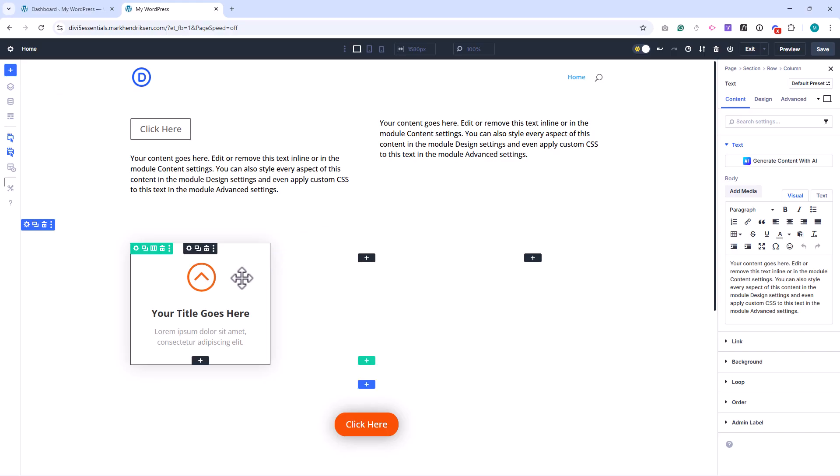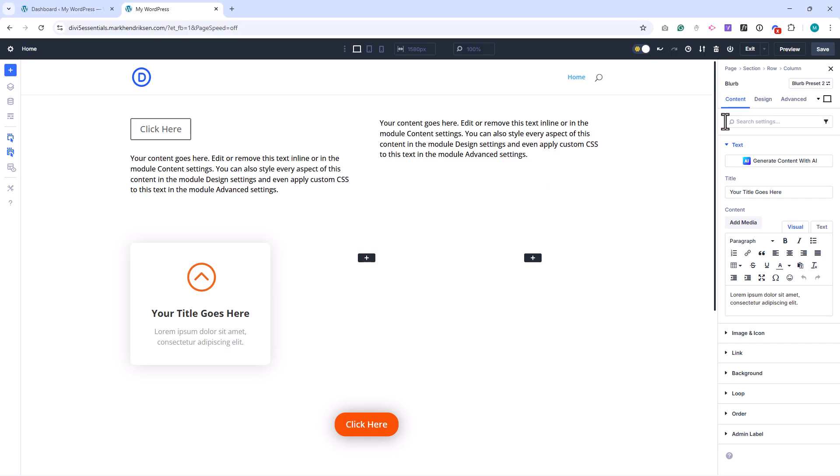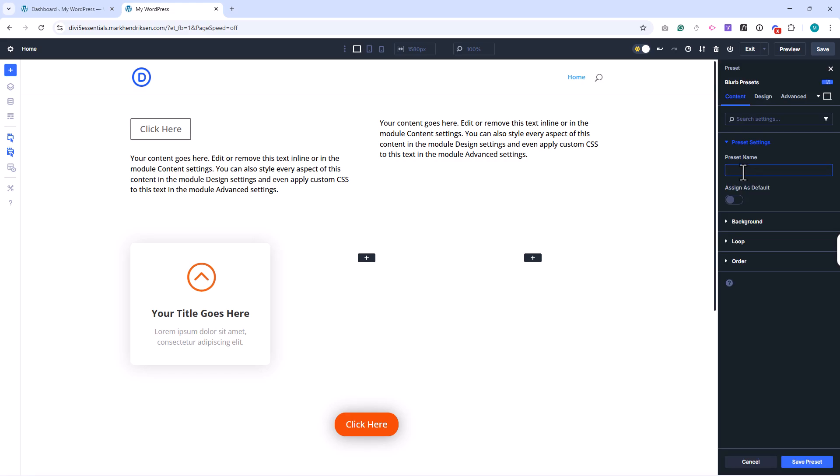For example, let's say I've styled a blurb that I want to reuse. To create a preset from it, I open the blurb settings, go to Select a preset. Since this blurb is already styled, I'll choose New Preset from Current Styles. I can give it a name and then save.